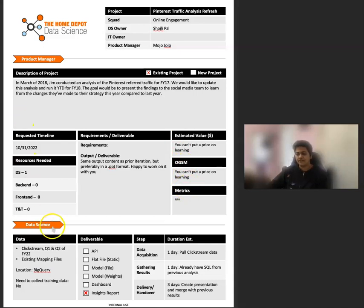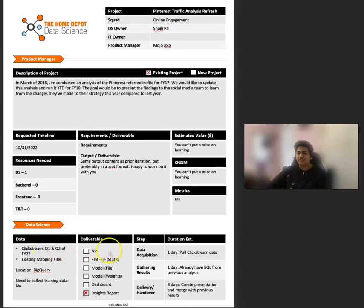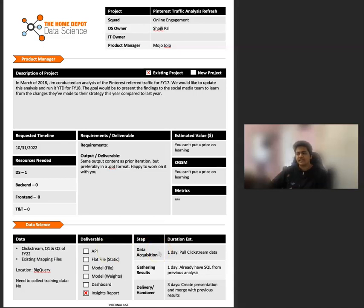The bottom half is filled out by you, the data scientist, and here we fill out what data we need, whether we have access to it, clarify the deliverable, and then break it down into steps. And that way we can estimate the duration that each step will take.